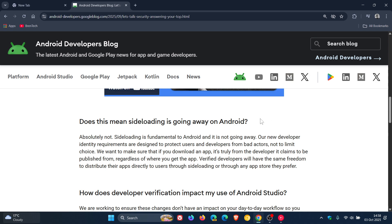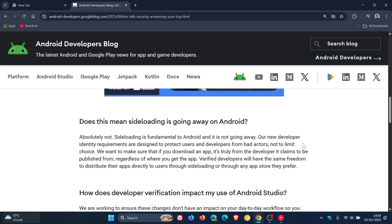Google says, does this mean side-loading is going away on Android? Obviously, this is a FAQ. It says, absolutely not. Side-loading is fundamental to Android, and it's not going away. Our new developer identity requirements are designed to protect you and developers from bad actors, not to limit choice.